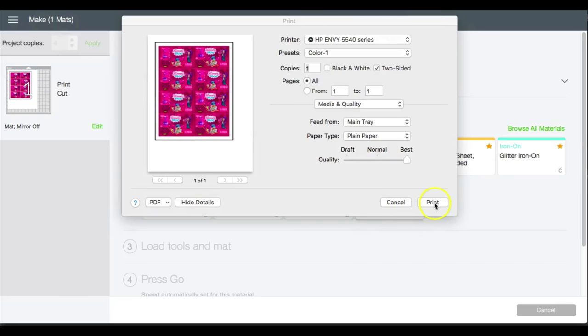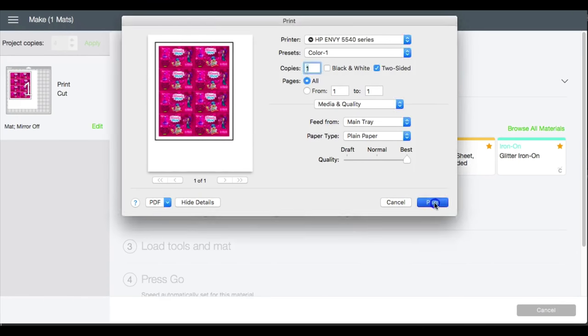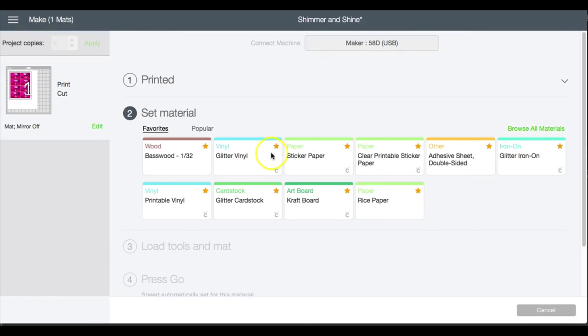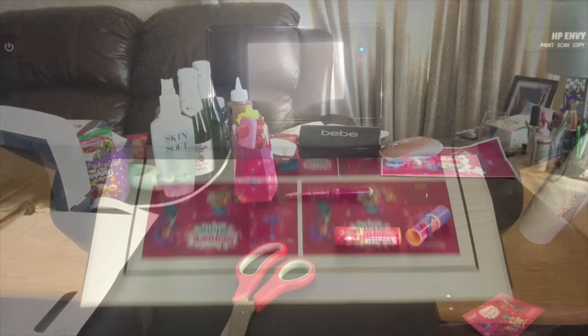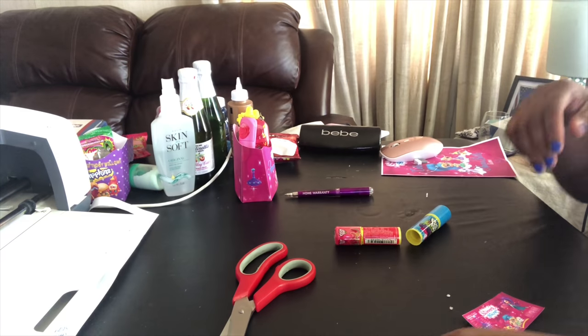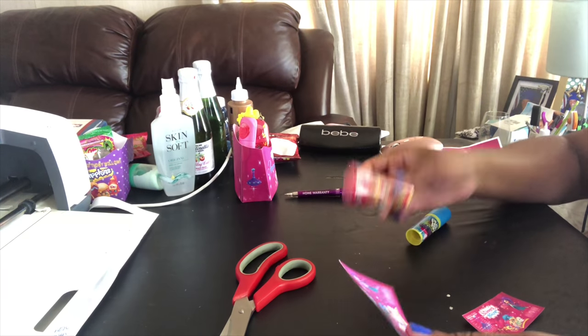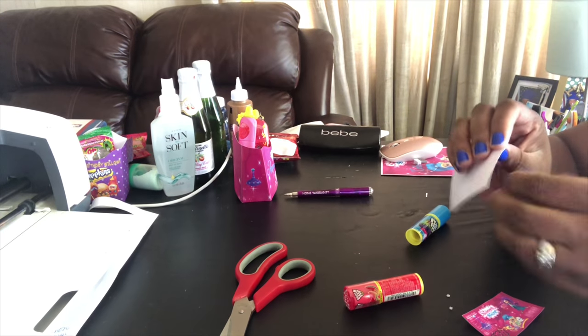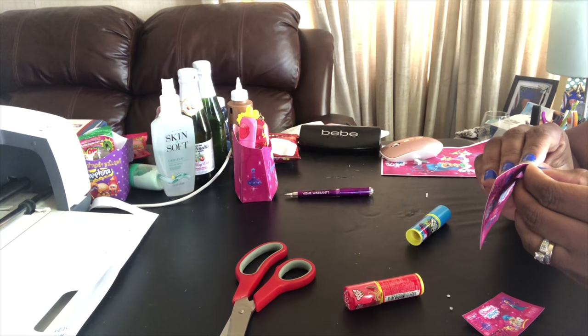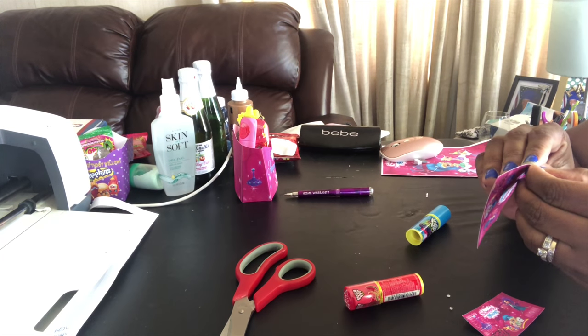Okay, so I will print and then I am going to cut on sticker paper. Okay, so I have my labels here. I'm just going to peel back and assemble.